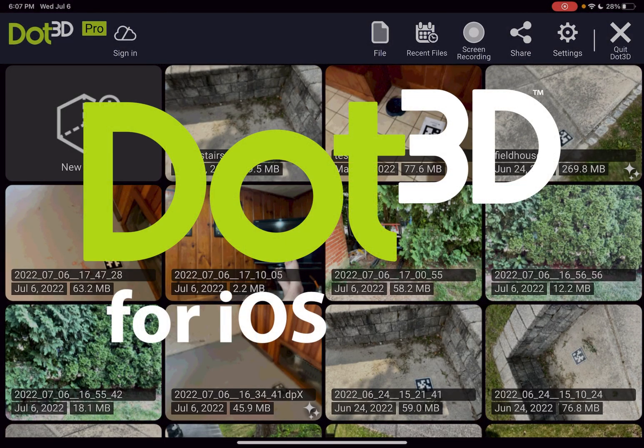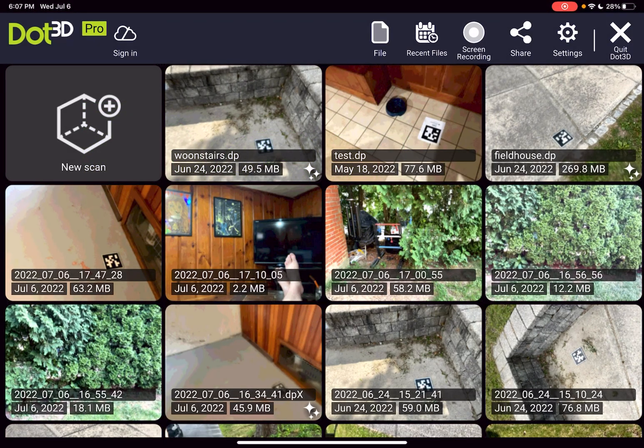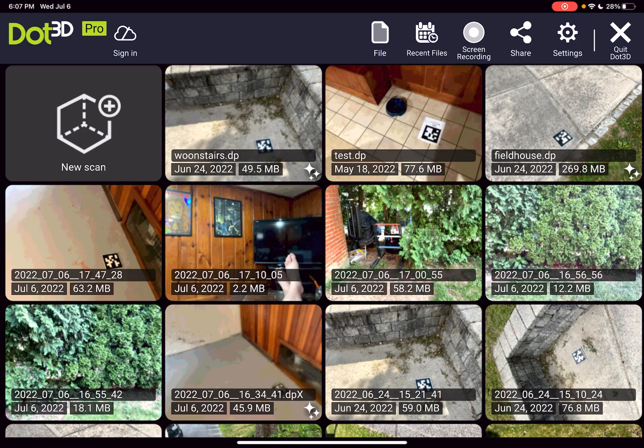Welcome to the .3D for iOS beta. This brief tutorial will quickly get you up and running with this new release of our .3D scanning software for Apple devices equipped with built-in LiDAR. This includes the iPad Pro 2020 and 2021, which we're operating on right now, as well as the iPhone 12 and 13 Pro or Pro Max.